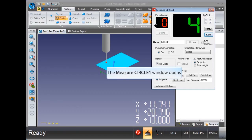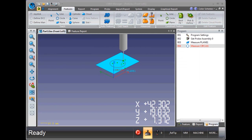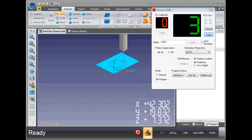Measure a four-point circle. Make sure you are in the program mode. Measure a three-point line. Again, make sure you are in program mode.